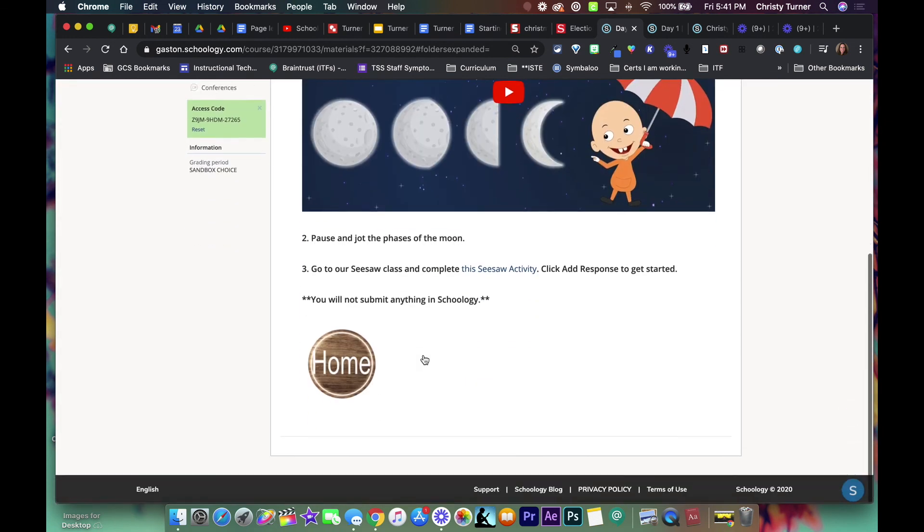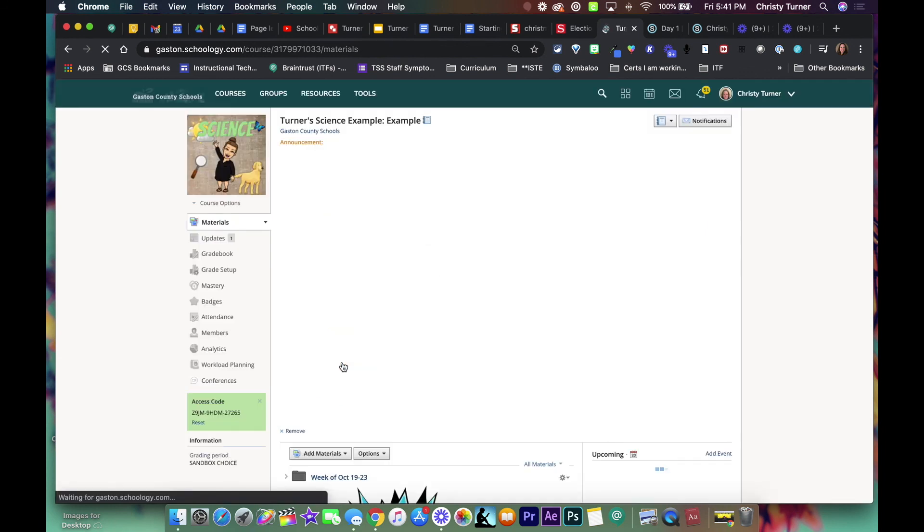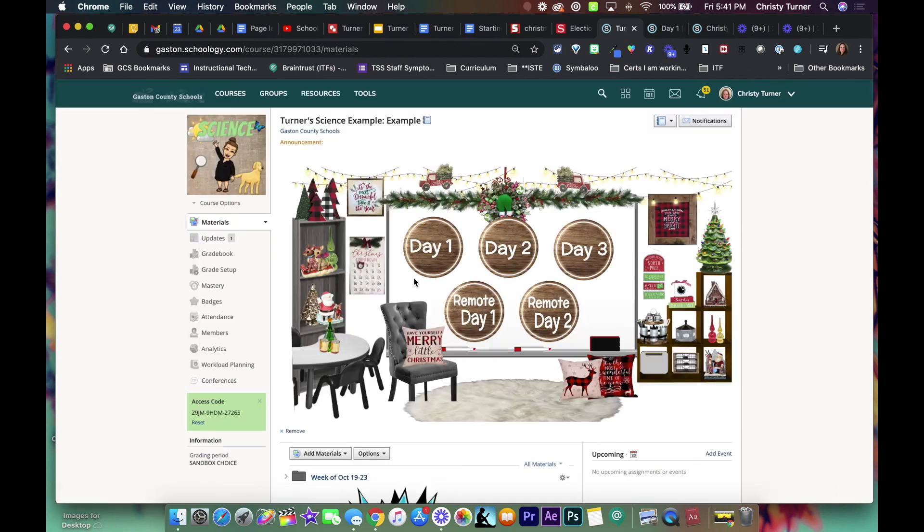And watch what happens when I click this. It takes me back to the navigational page. So that's how you do it. Please let me know if you have any questions, I'll be happy to help.